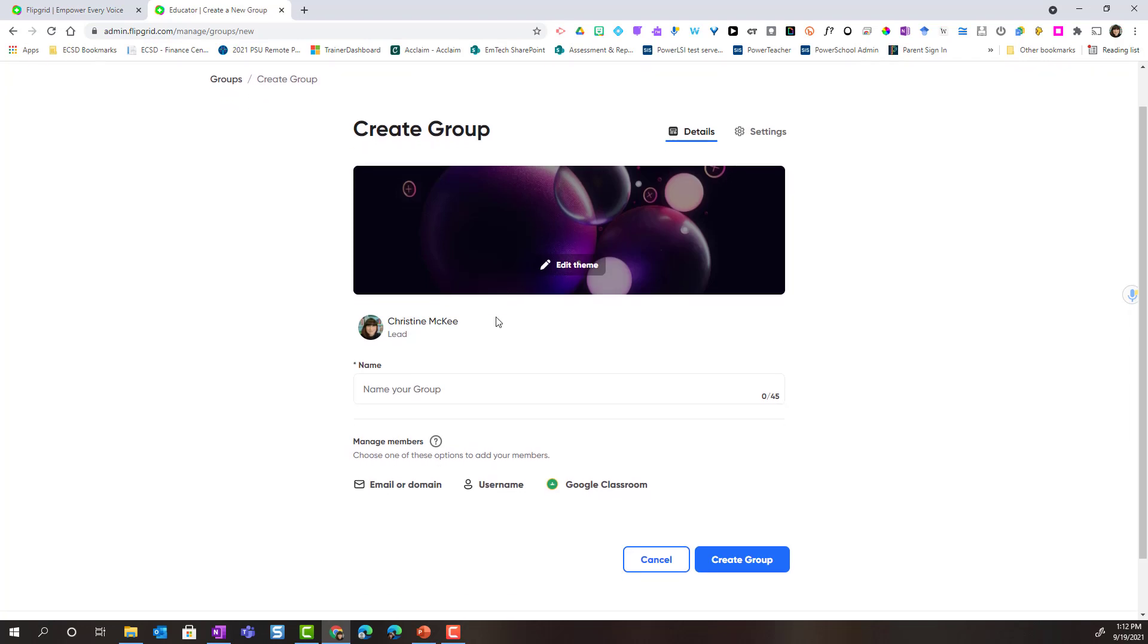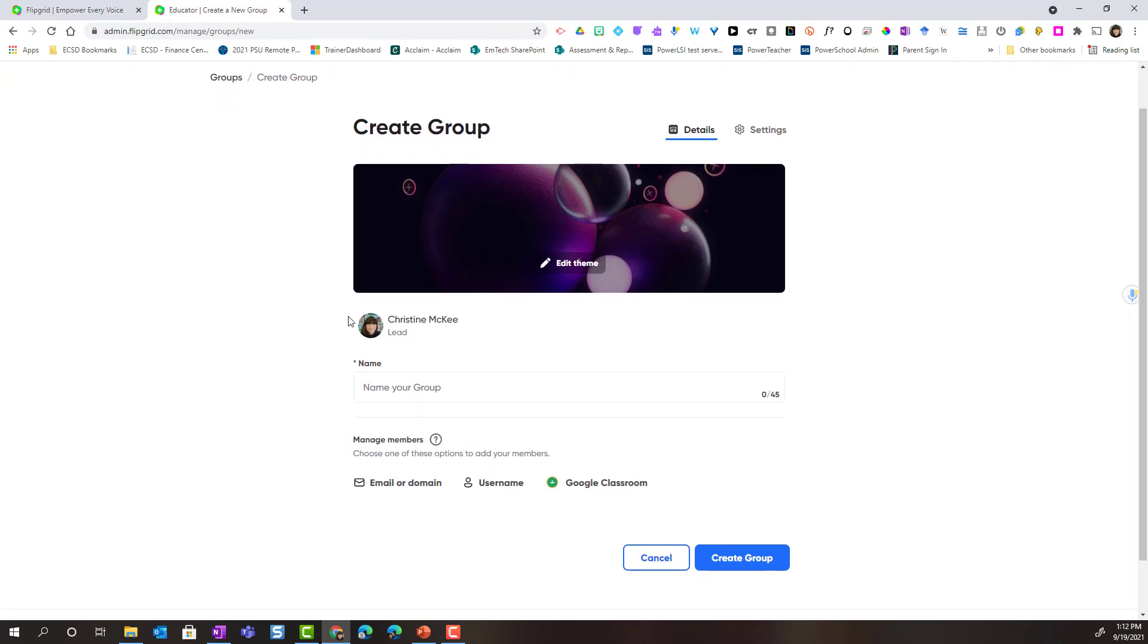And once I've edited my theme, below I can see that I'm the Lead Educator for this group, so I will own the group. Below, I can name my group.